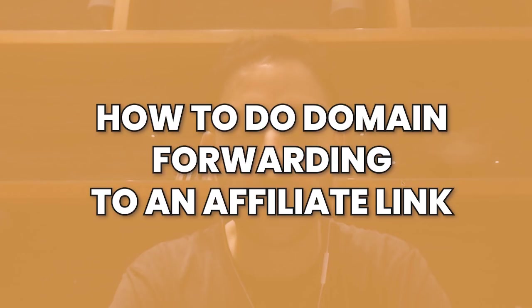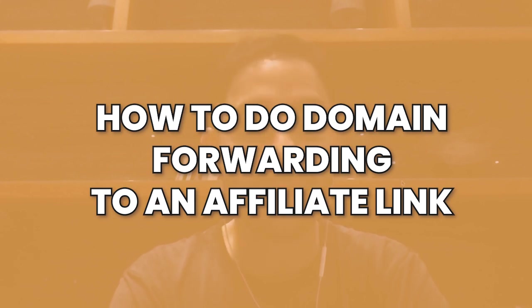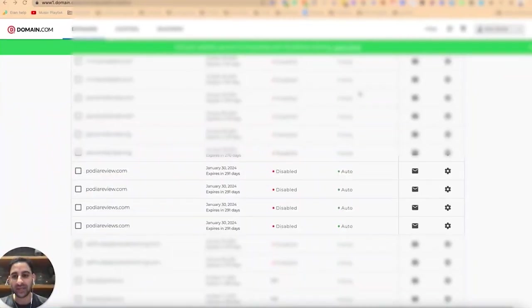That said, let me take you through the tutorial on how to forward a domain name specifically to an affiliate link. Hey, it's Ron here. In this tutorial, I'm going to share with you how to do domain forwarding, which means a domain name that you have purchased can be forwarded to a specific link that is not the actual website using that domain name.